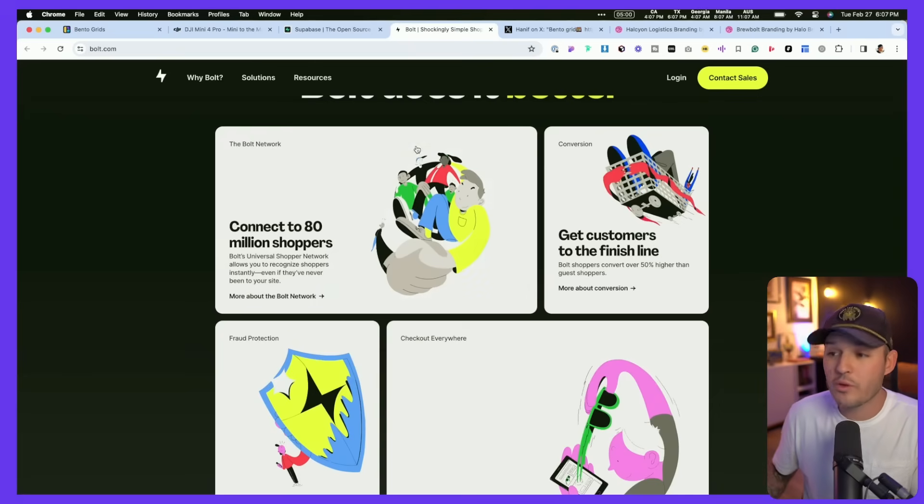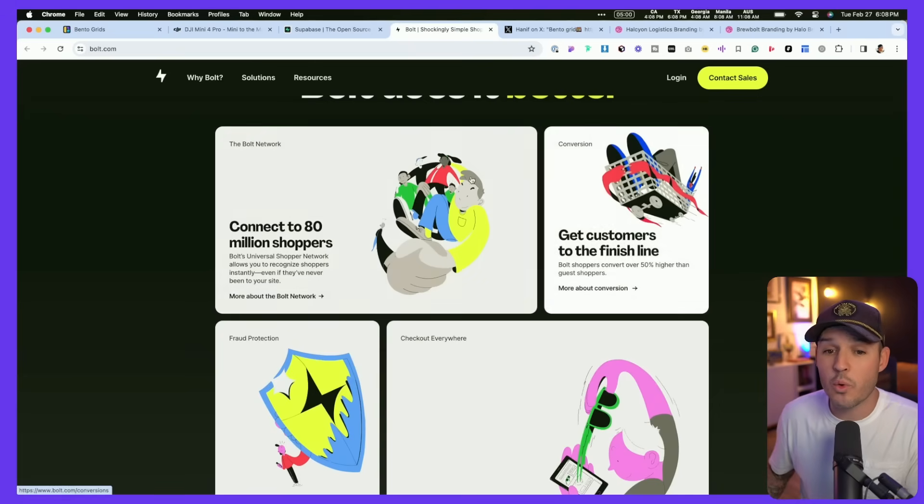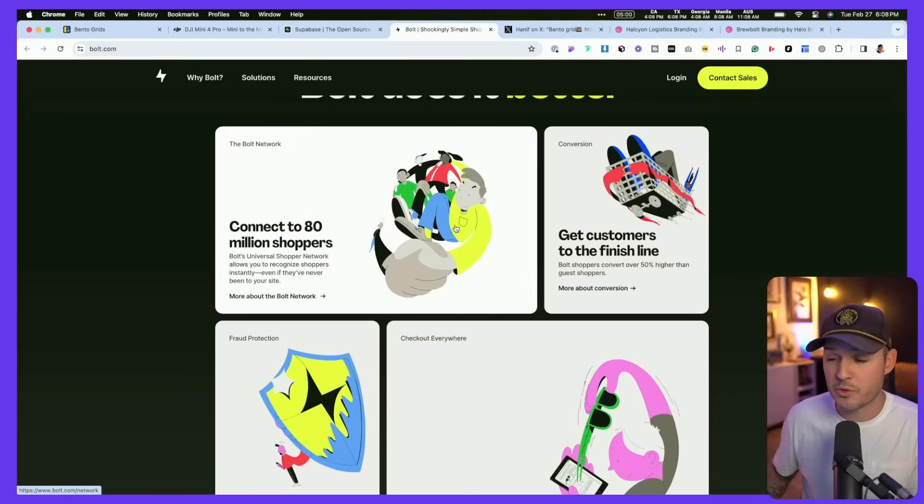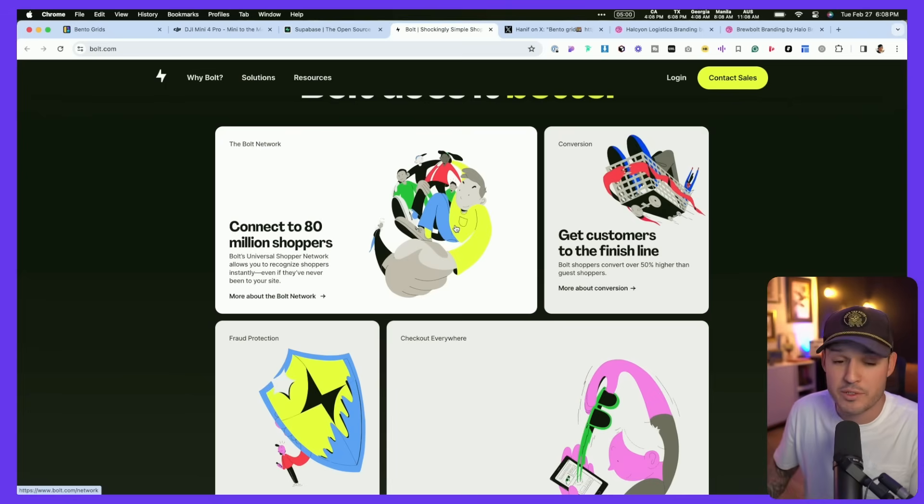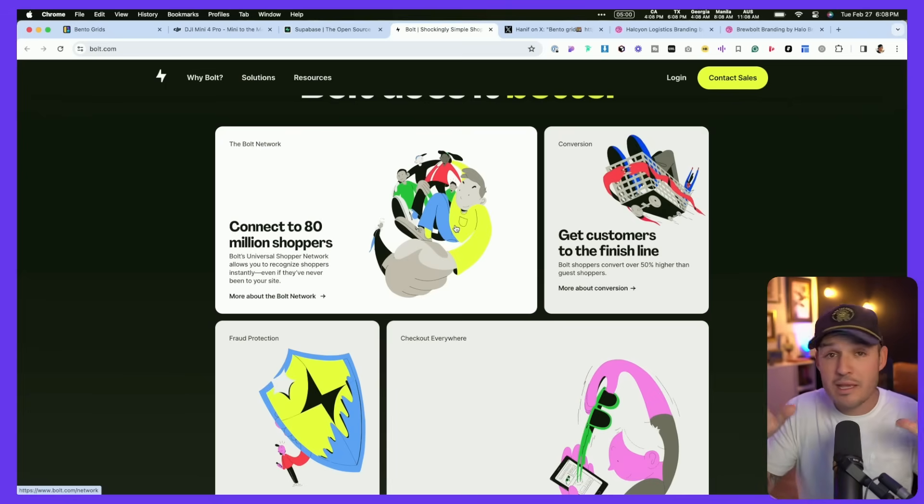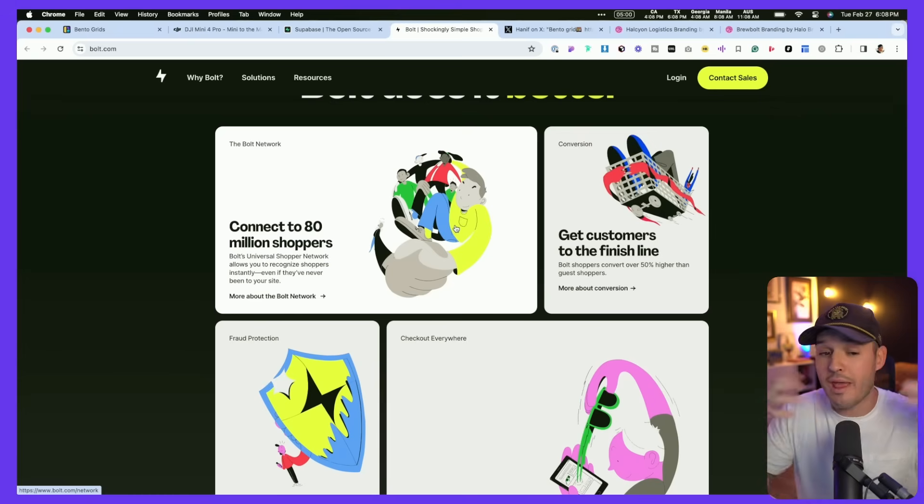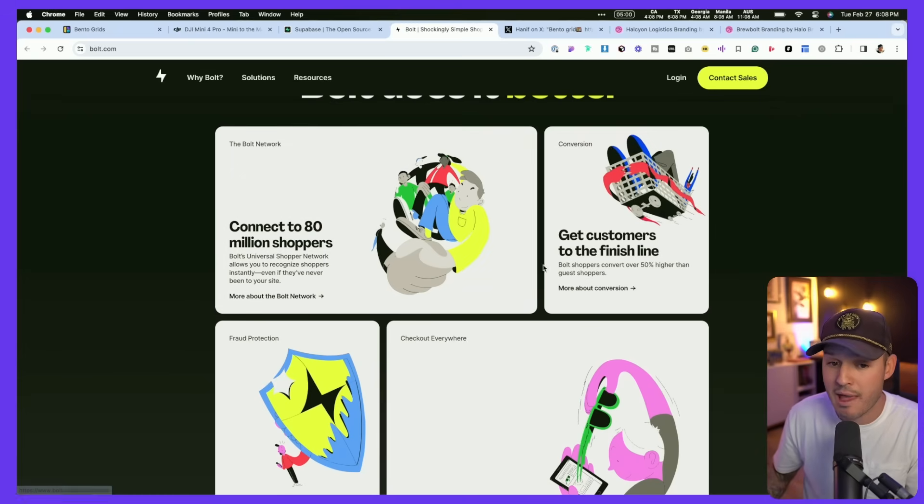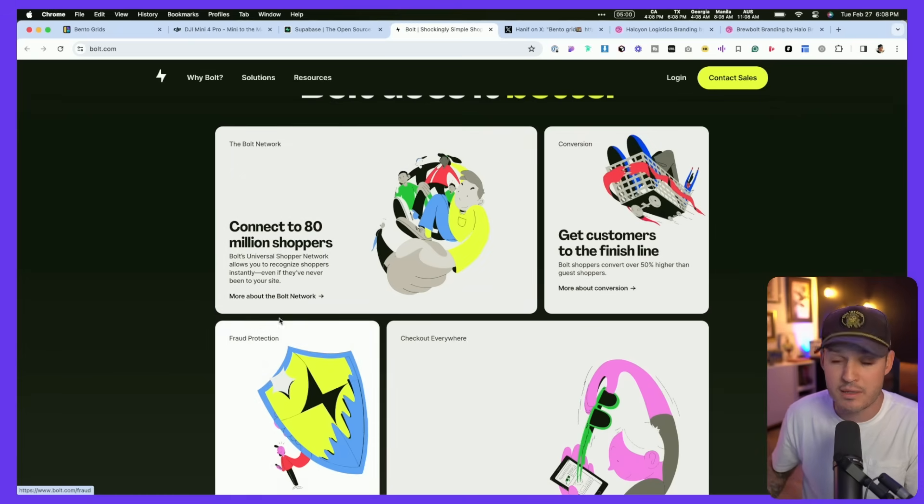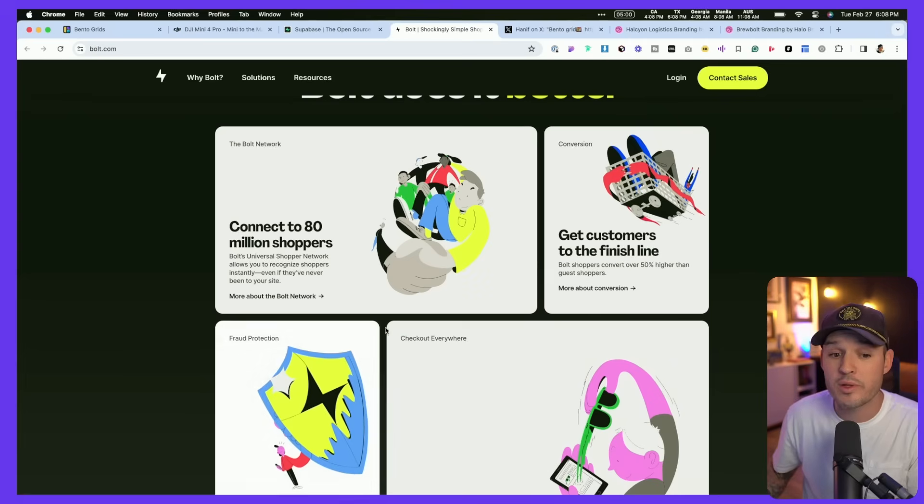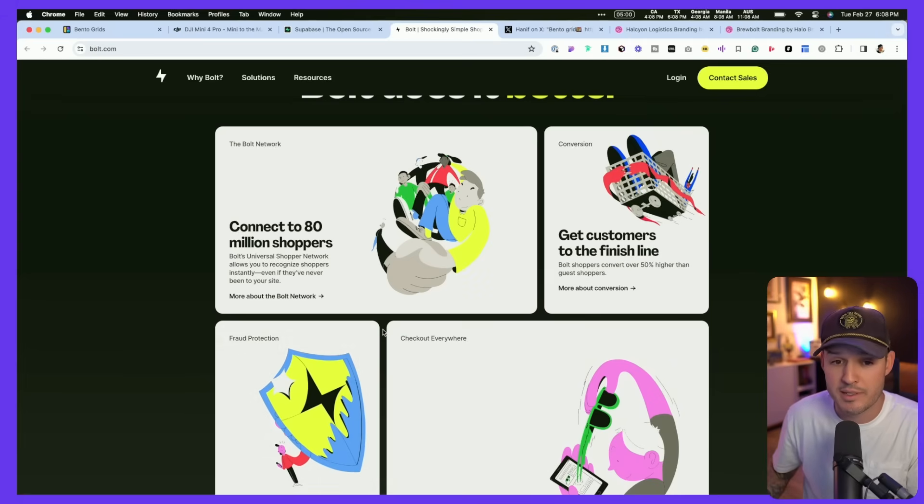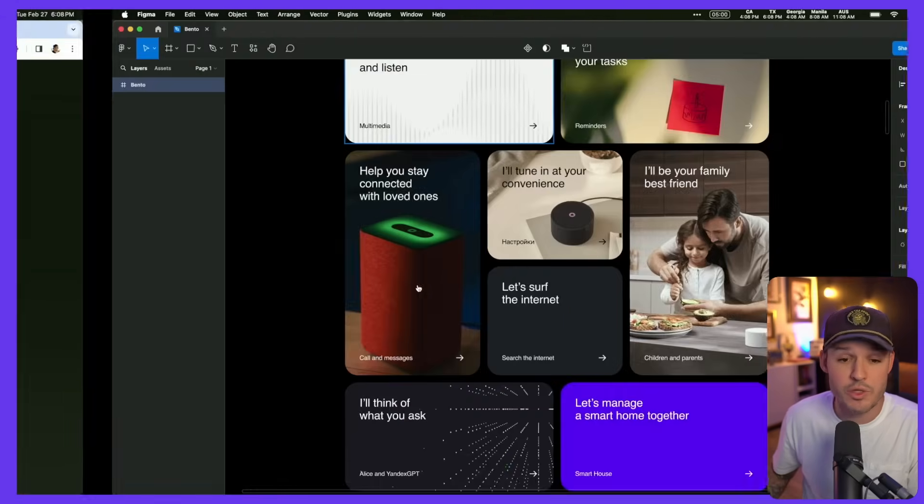Now, interactivity is not a requirement of bento grids, but the standard kind of way to think about bento grids is however many grid cells you want in whatever sizes you want, but we need to have consistent margin and padding, or what we call gap space, in between those bentos.